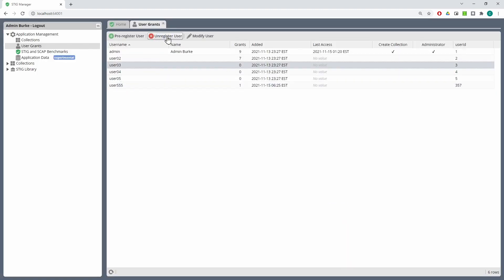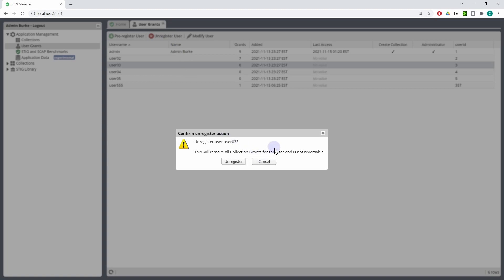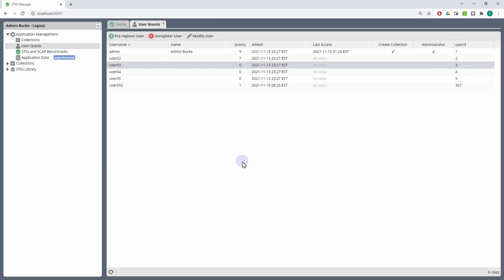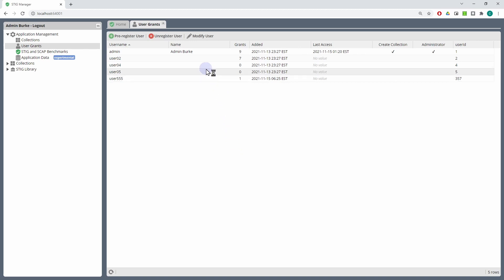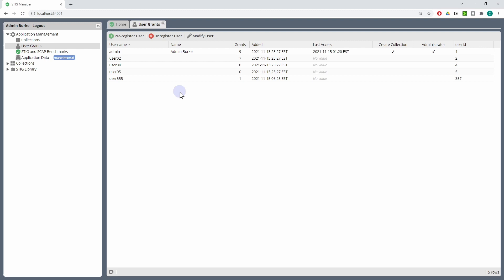You can also unregister a user. As mentioned, the flow is usually you are authorized by the authentication provider, KeyCloak. If access is not removed at that point, when they next hit the authentication provider they'll come in and be able to access STIG Manager again, no matter what you do. What you want to do in this case is remove all of the grants for that user so that they cannot see anything that's actually in the system. Talk to your admins and remove their access at the source. But really, this is just a quick shortcut to remove all of the grants that a user might have to the system. And that's the basic functionality of the User Grants workspace.